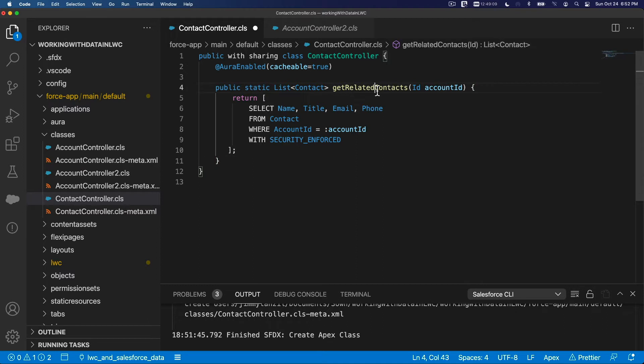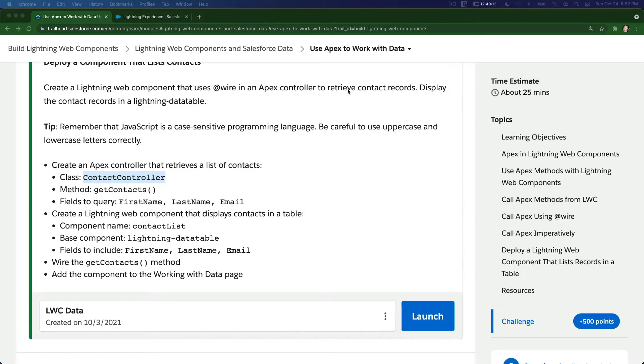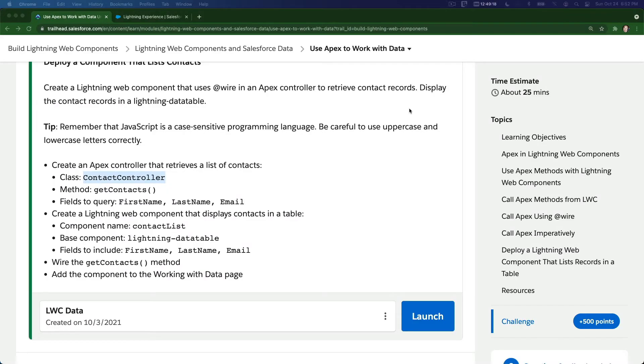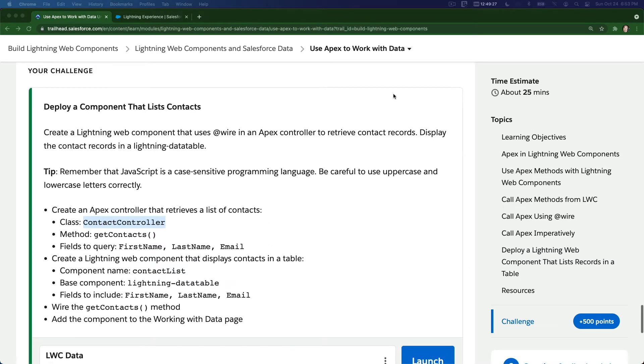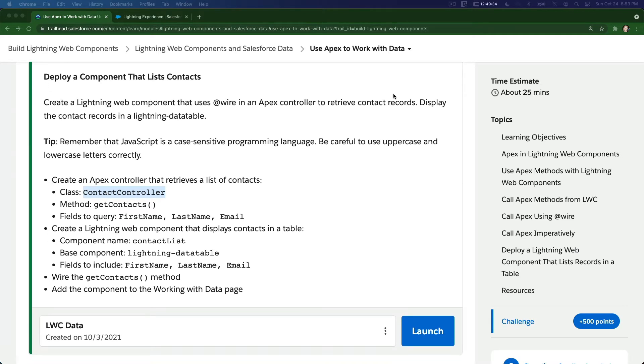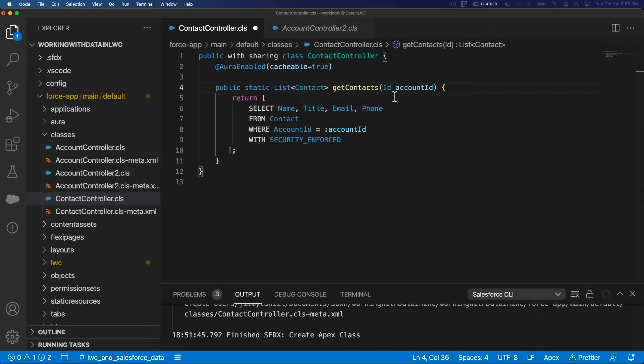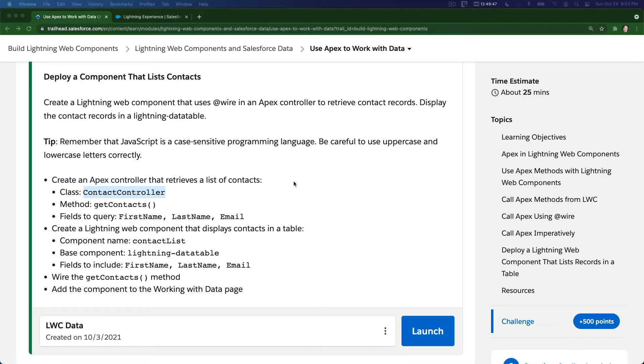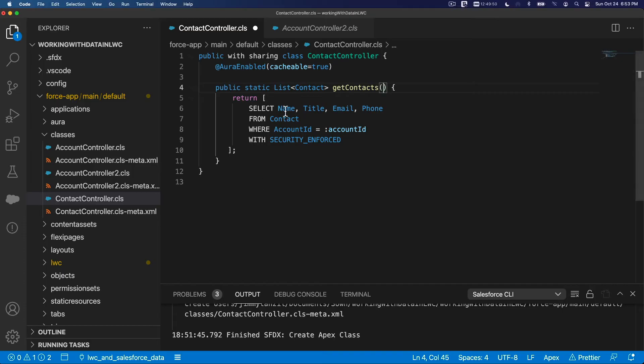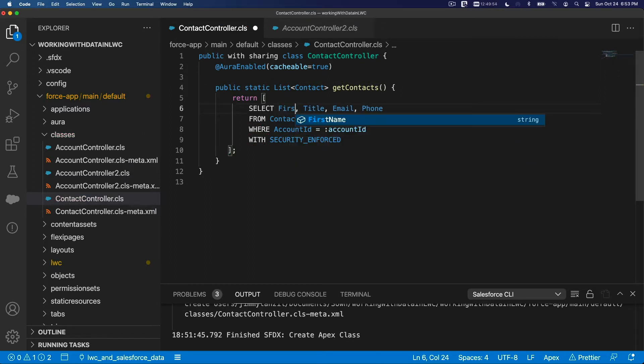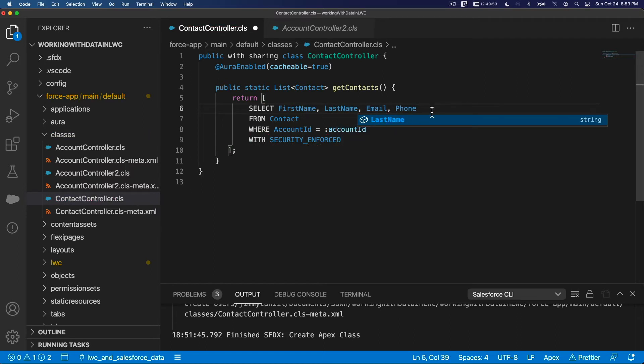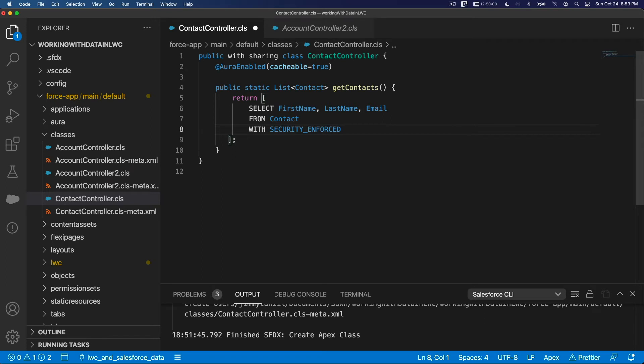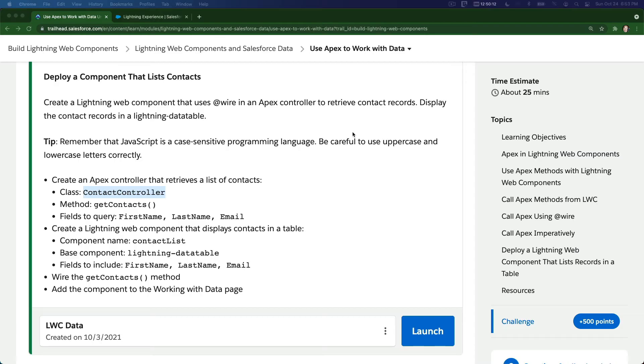And then the method we want to use is get contacts. Get contacts like so. So I'm going to copy the code we had from before. This one. Well this is basically the same but just get related contacts. So I'm just going to modify that a bit. Put it here. And say get contact. Is it get contacts or get contacts? Get contacts. Get contacts. And then to retrieve contact records. Display the contact records in a lightning data table. So we're not even passing anything. So we're just going to get the contacts. All the contacts probably. So we're not going to pass anything here.